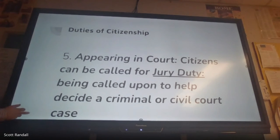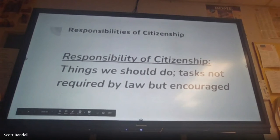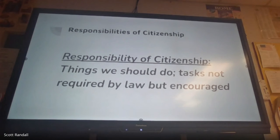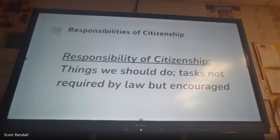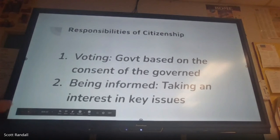Responsibilities, as distinct from duties, are things you should do but are not required by law. They are encouraged for the betterment of the citizenry as a whole. Think of duties as things with legal consequences if you don't do them, while responsibilities don't carry a judicial fine or punishment — they're just strongly encouraged.